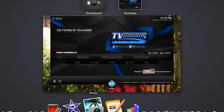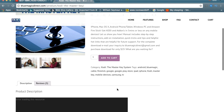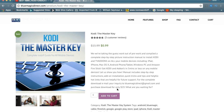Here we have our Kodi Master Key e-book, which is going to provide you step-by-step instructions to get Kodi downloaded to any of your mobile devices — for only 99 cents. It's only going to last for four more days until Christmas, and after that it's going to go back to the normal price. So if you don't have Kodi uploaded to your iPhone, tablet, Android phone, Fire Stick, or anything like that, this is a very valuable resource.